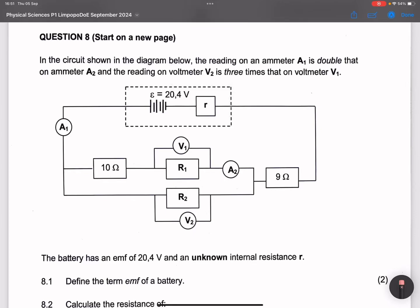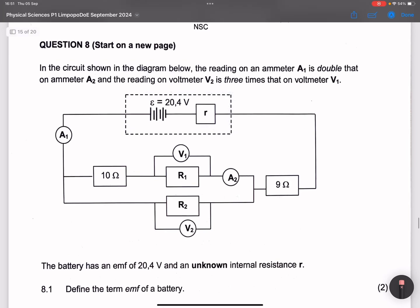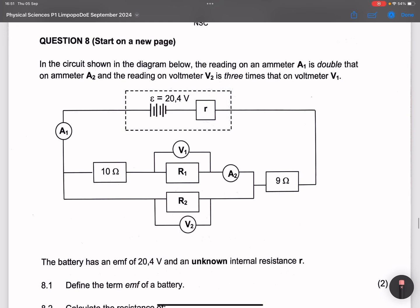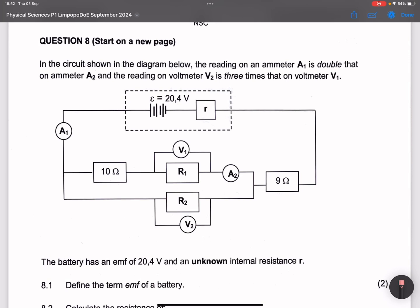Good day, good day everybody. Once again, we are back together. I am looking at this Limpopo prelim exam and I saw this question 8 — actually the entire question paper. The examiners from Limpopo — it's not that deep, or maybe it is. If you haven't subscribed, please just make sure you're part of the family.